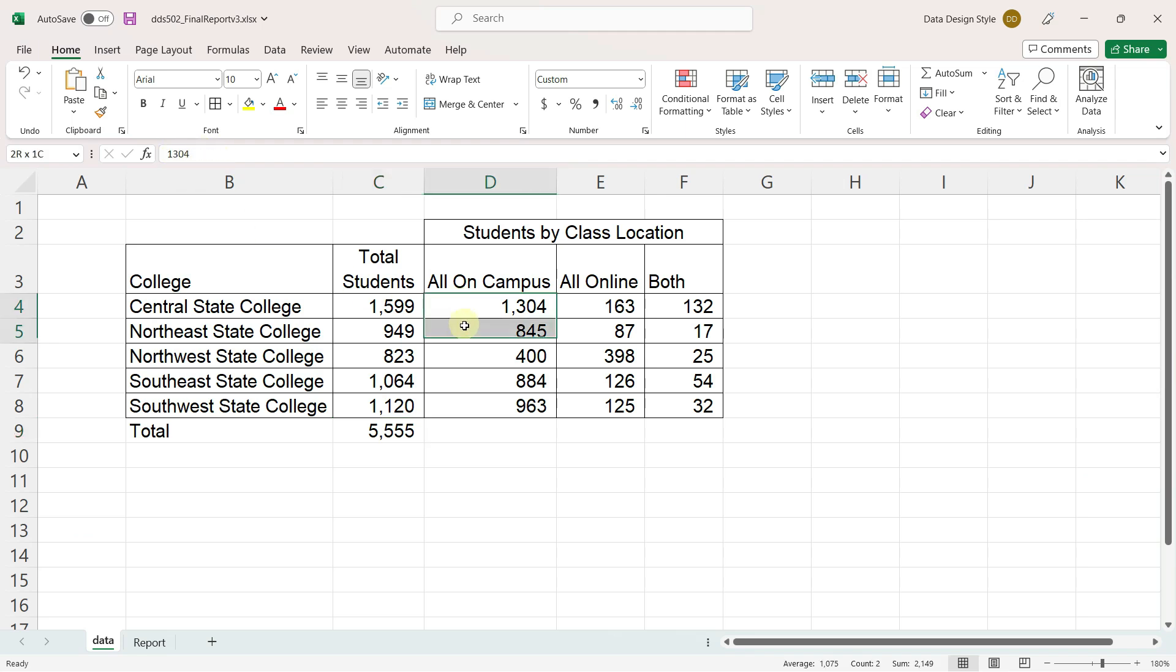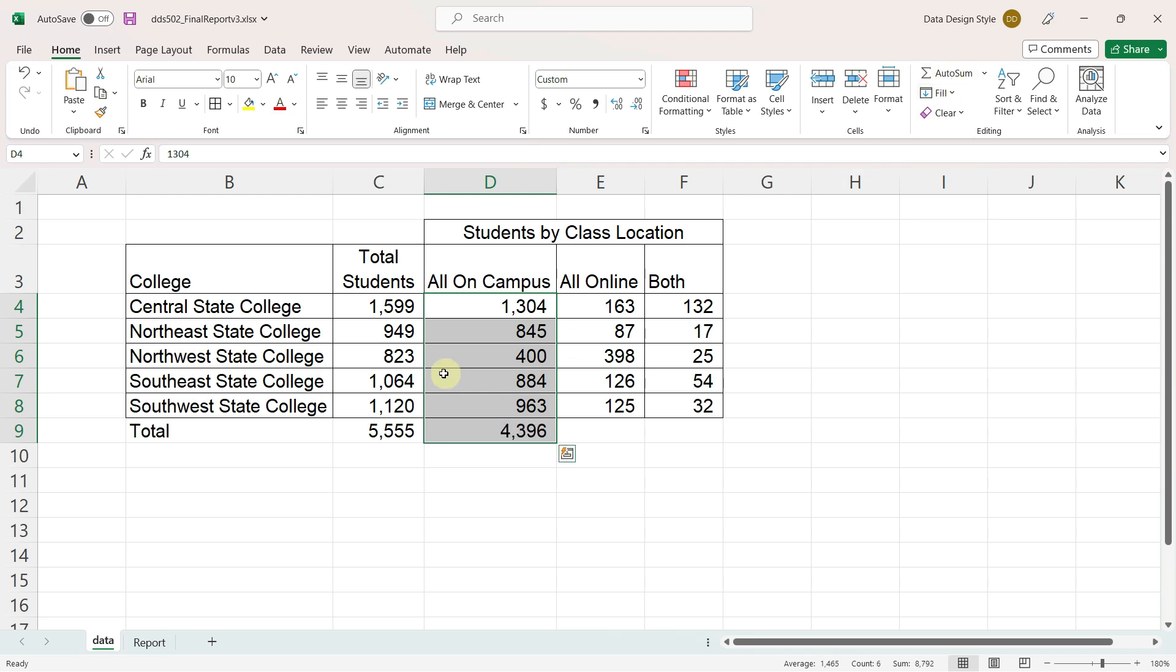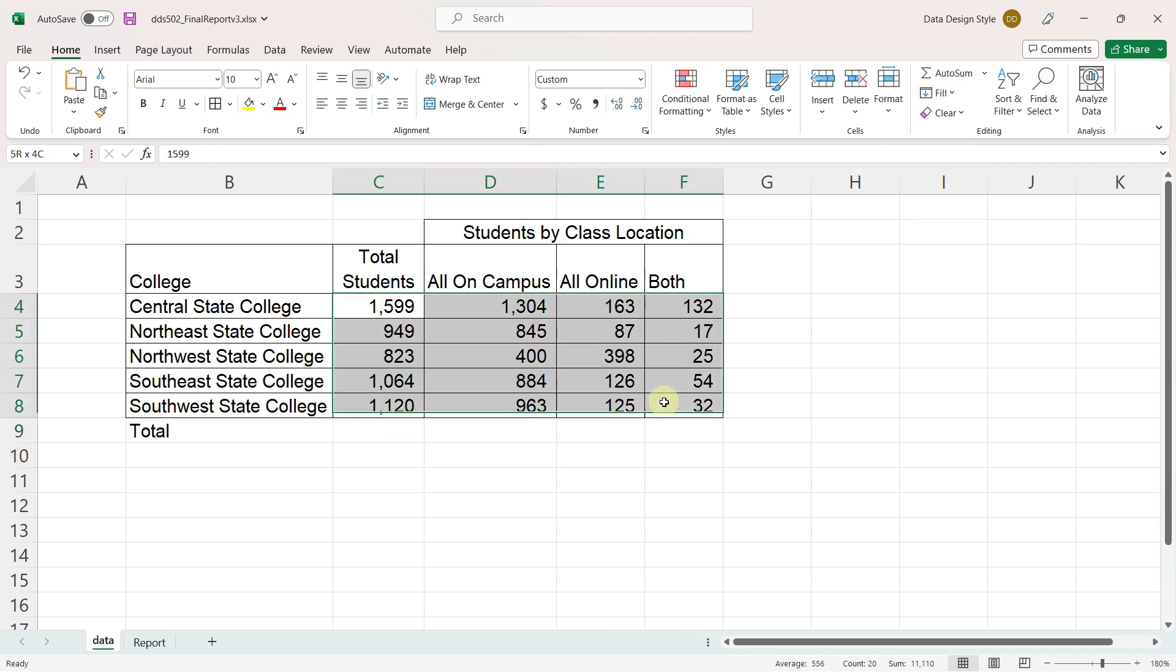A quicker way to do this would be to select all the data you want to add, plus an empty cell after it, and then click on auto sum. I can even do this all at once and click on auto sum.